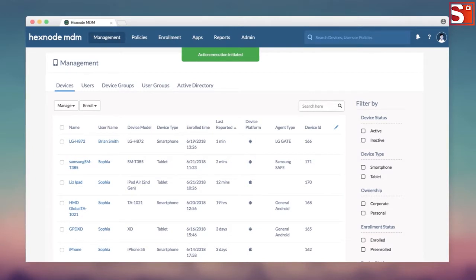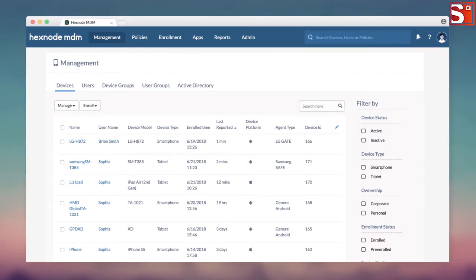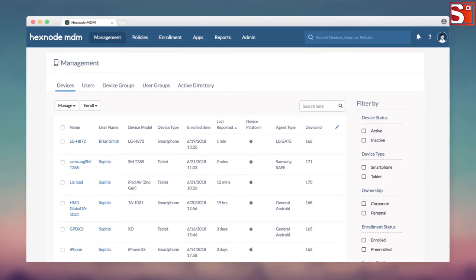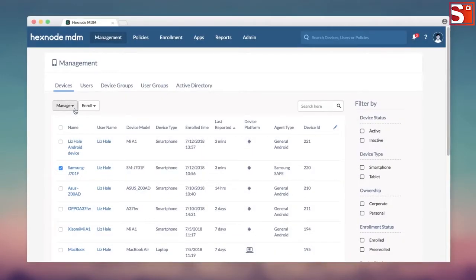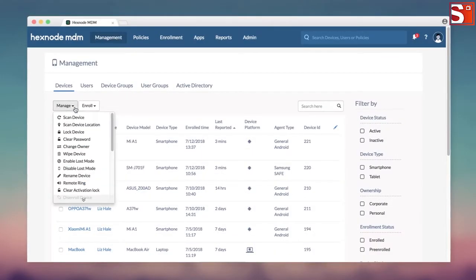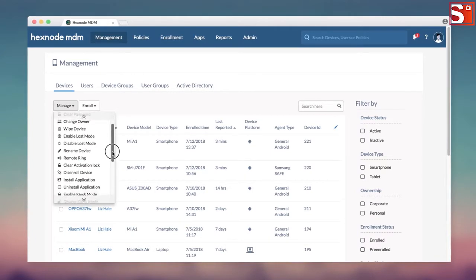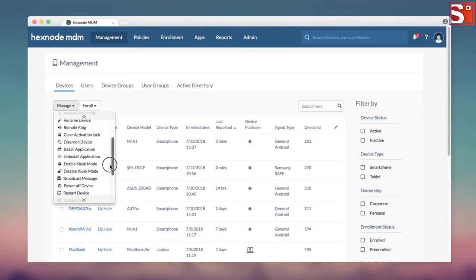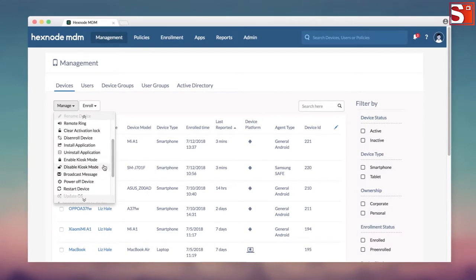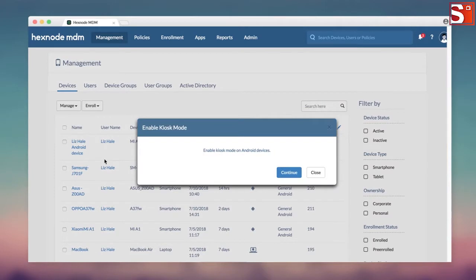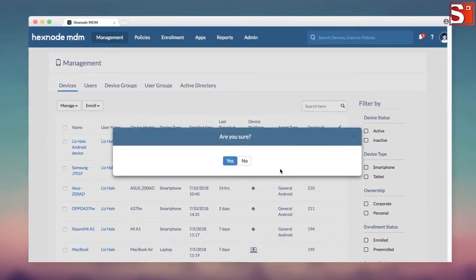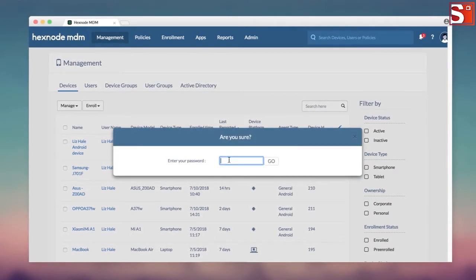Again, this action does not remove the device from the kiosk policy. This is an equivalent of exiting kiosk mode from the device with passcode. Selecting the Enable kiosk mode option from the menu will put the device back in kiosk mode right away. If the policy is ever edited and saved, the device will automatically enter the kiosk mode.